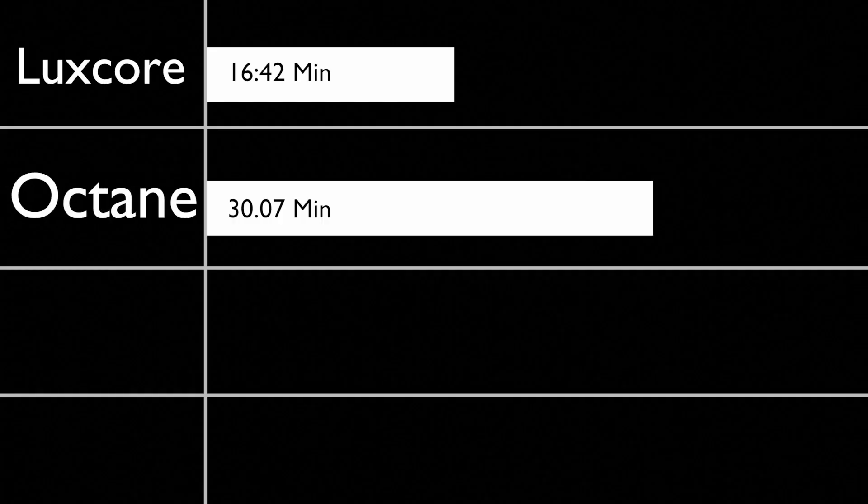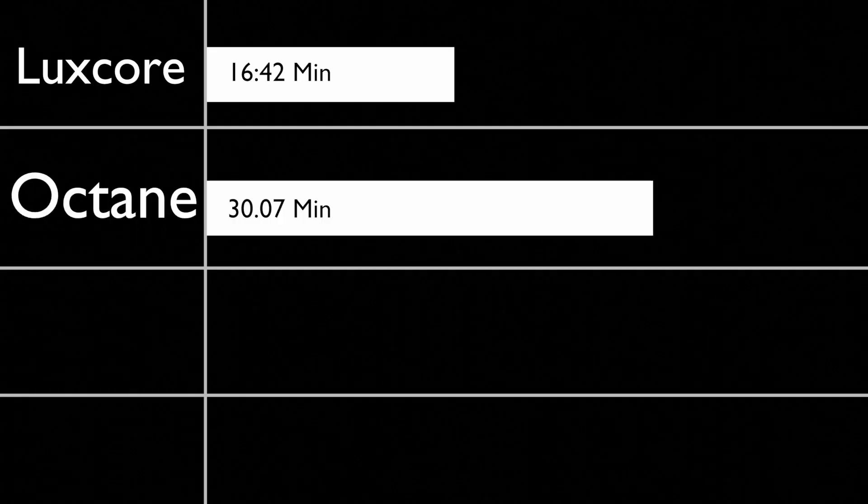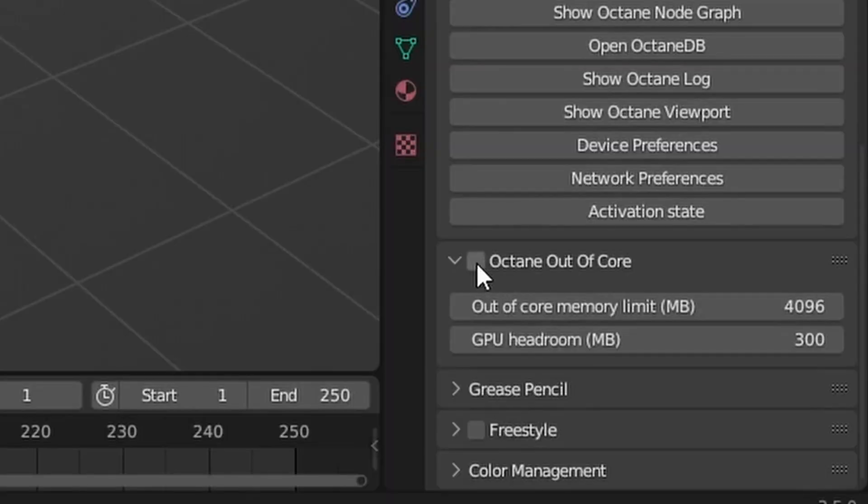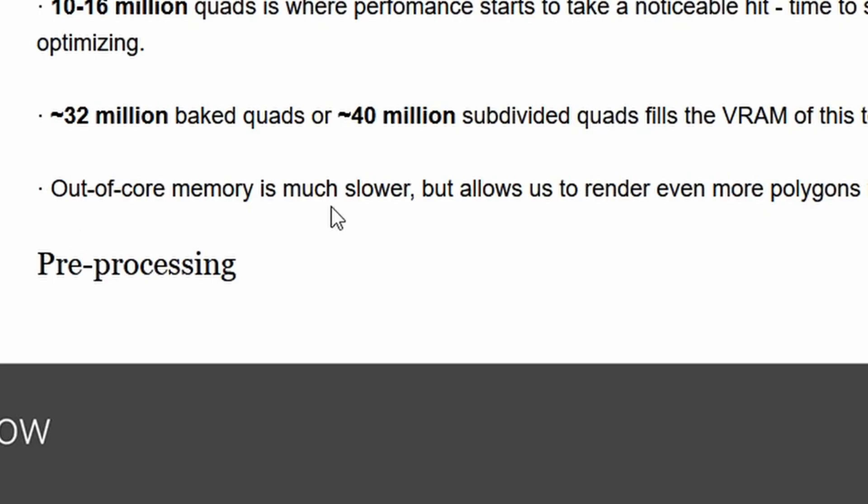The fastest rendering engine at 16 minutes and 42 seconds was LuxCore, which is pretty nice. In second place, we have Octane at 30 minutes and 7 seconds. Although I have to say I had to use the out-of-core setting, which reduces VRAM usage but comes at a performance penalty.